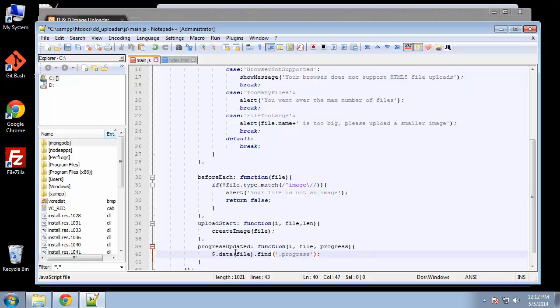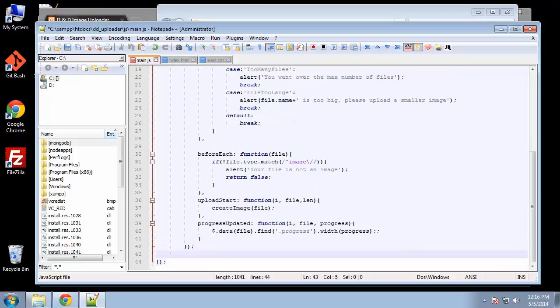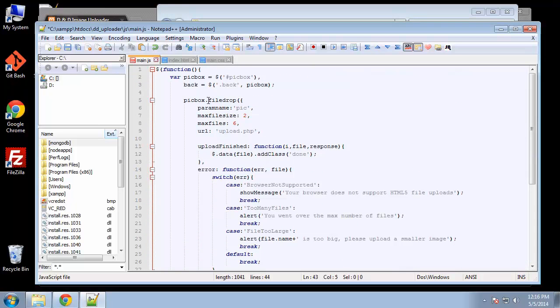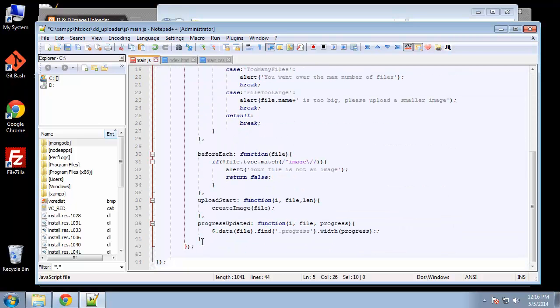We'll create that in a minute and we're going to say dot width, then put in our progress variable. That's basically it for the file drop API. Now we want to break out of that.